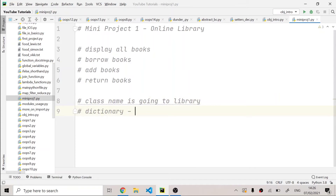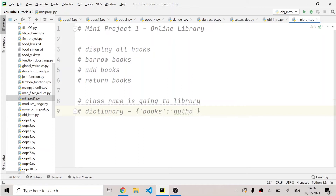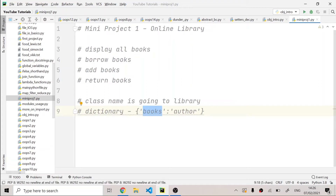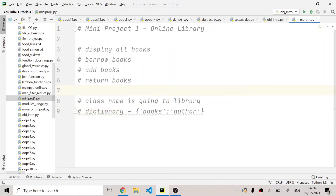I'm going to give you a hint: we have to make use of a dictionary as well. A dictionary might look like this — we have a book's name as the key and the author's name as the value, making it a key-value pair. As you can see, books and authors fit into a dictionary perfectly instead of mapping two separate lists, which makes our work easier.